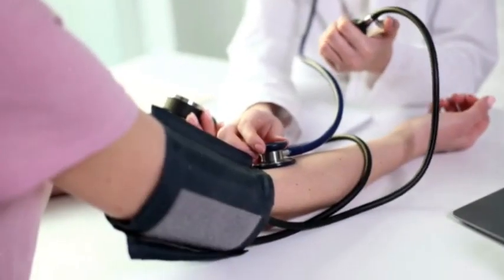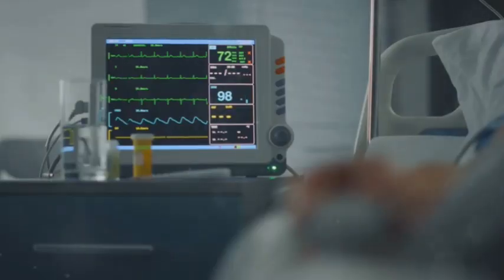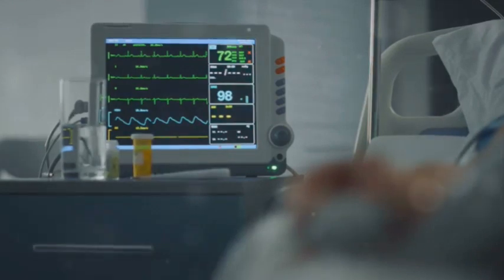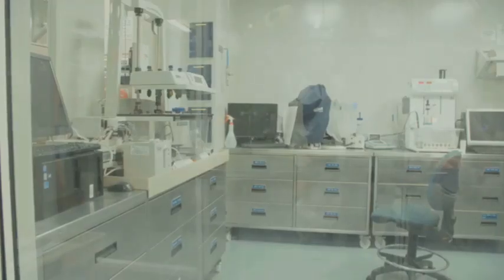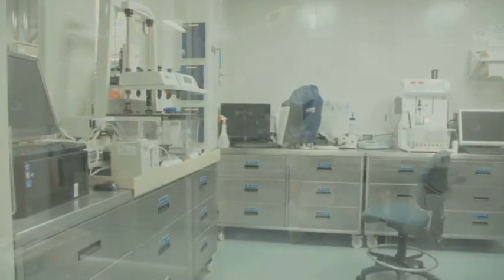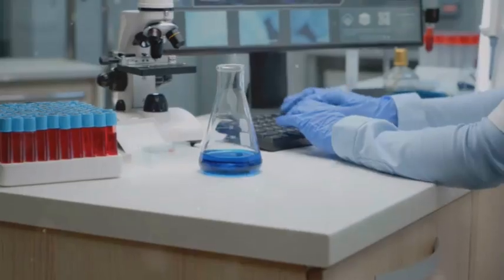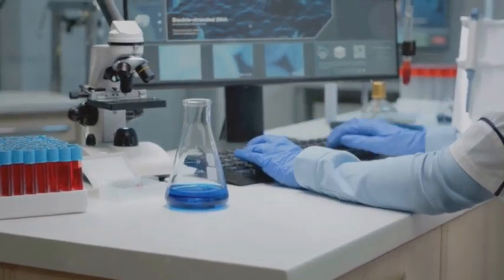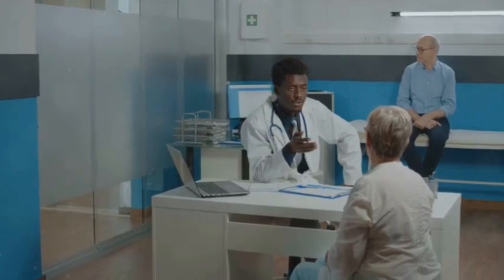Upon presentation, the patient's blood pressure is 90 over 60 mmHg, heart rate is 90 beats per minute, respiratory rate is 20 breaths per minute, and oxygen saturation is 94% on room air. Serum Flecainide concentration is elevated at 1.5 mg/L, well above the therapeutic range of 0.2 to 0.9 mg/L. Electrolytes are within normal limits except for a mild decrease in serum bicarbonate to 21 mEq/L. Renal and liver function tests are within normal ranges.